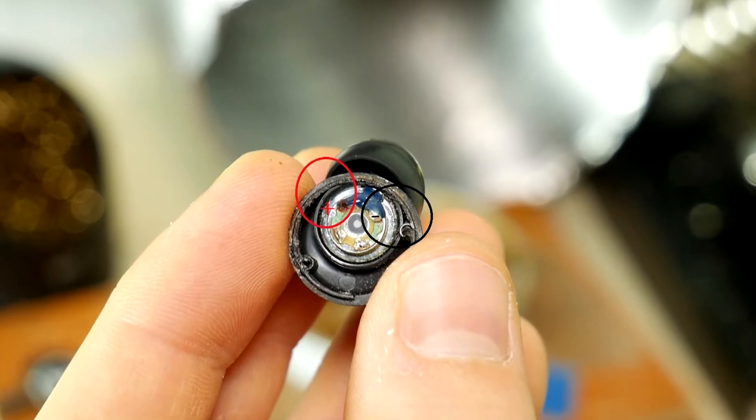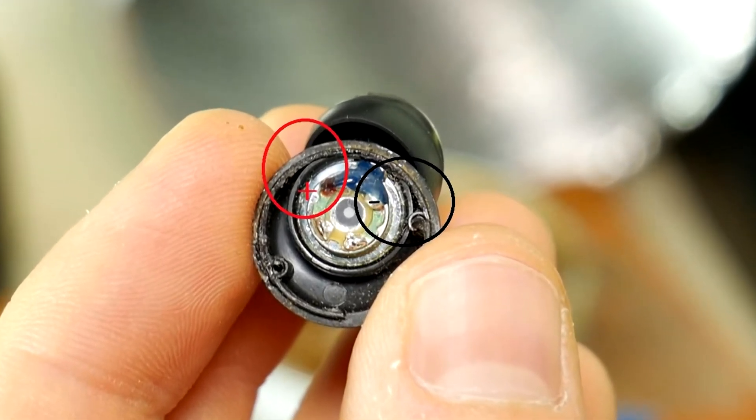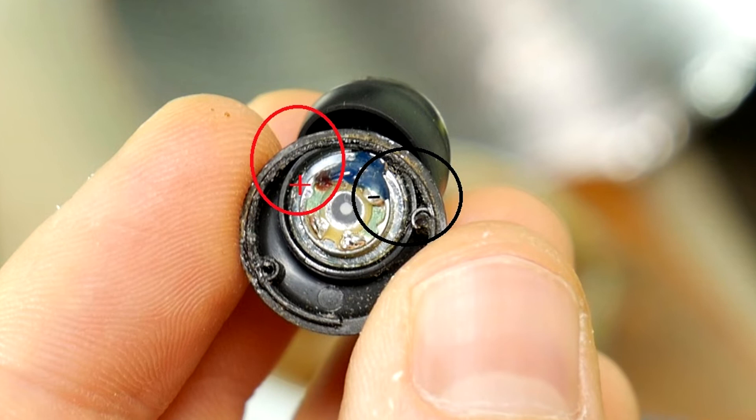However, there are headphones that do not have a plus contact marked. Then you have to solder them with 50-50 chance of success. If you don't get it right you'll need to solder the wires upside down.